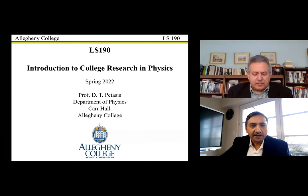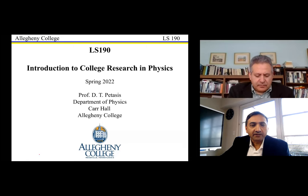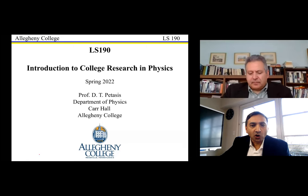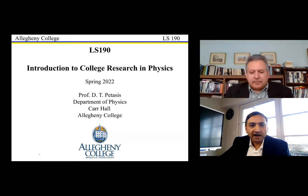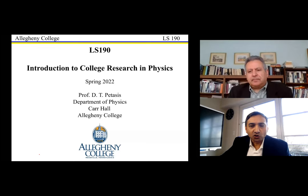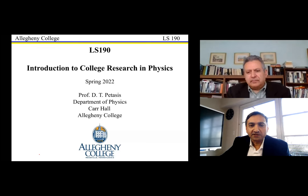We'll try to address questions either along the presentation or towards the end. We are recording this session, so a copy of this webinar will be available later on our YouTube channel. With that, a very warm welcome to Professor Doros Pettis — it's a pleasure to have you here.